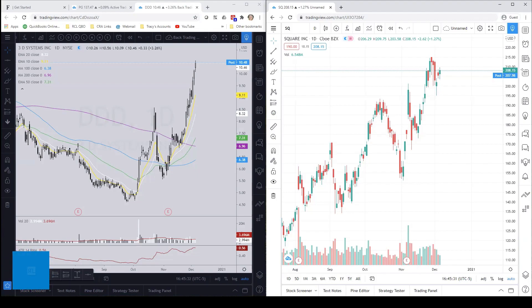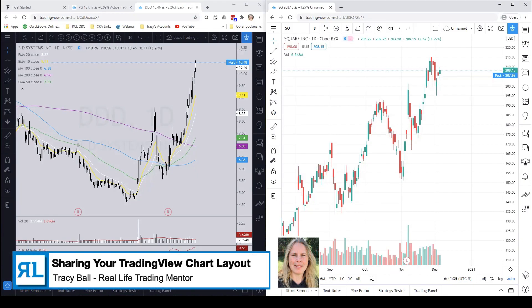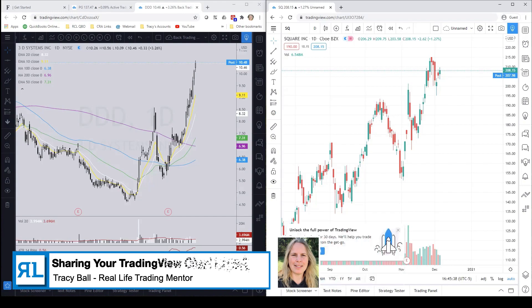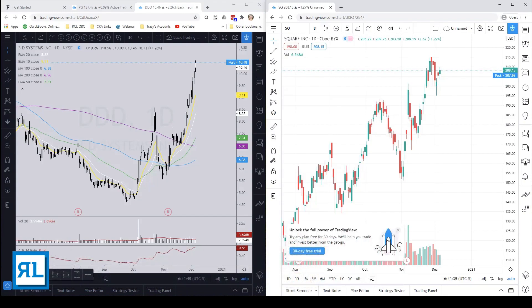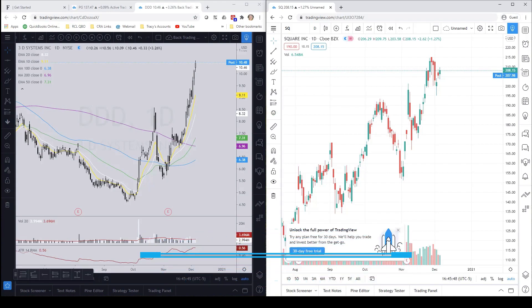Good afternoon traders, it's Tracy here bringing you another TradingView tutorial. For those of you that don't know me, I am one of the mentors over at Real Life Trading. If you're interested in learning more about how we trade or checking out some of our free content, please come check us out at www.reallifetrading.com.